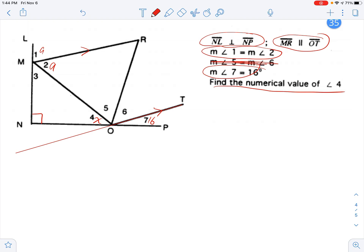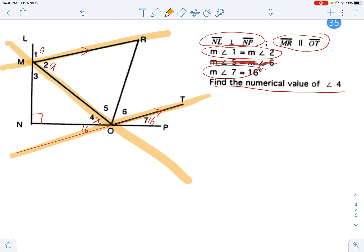Now I see I've got vertical angles, so angle 7 and this angle right over here are also 16 degrees. What I notice is one relationship in particular: these two parallel lines cut by that transversal mean that angle A and these two combined are alternate interior angles formed by parallel lines, which means they're equal. So A must be equal to X plus 16.